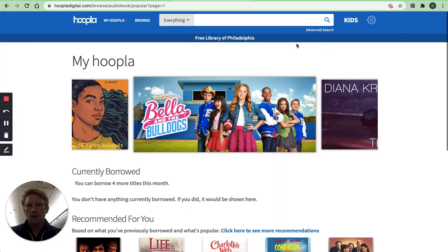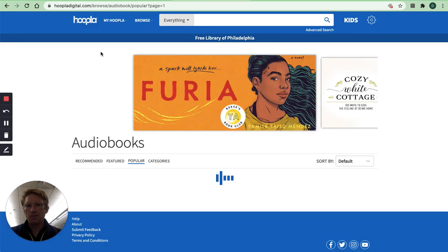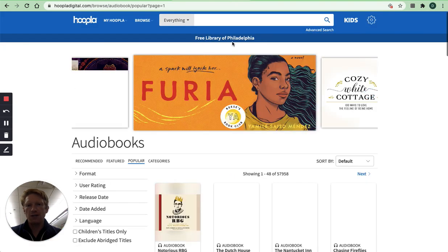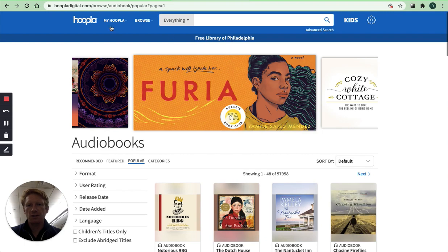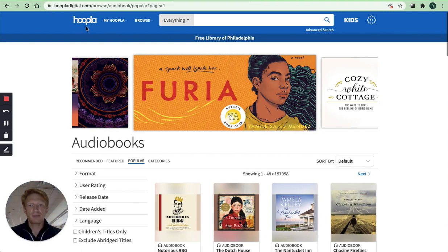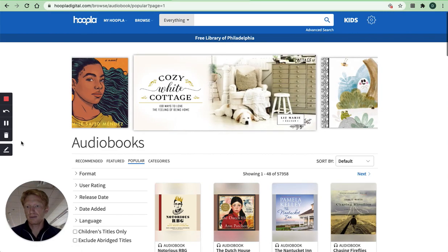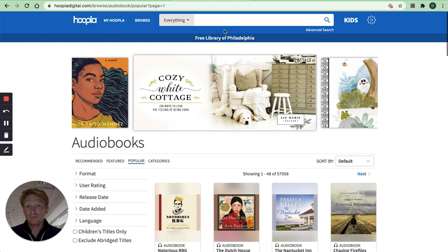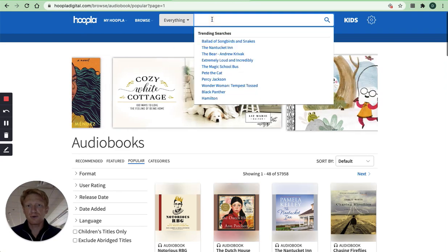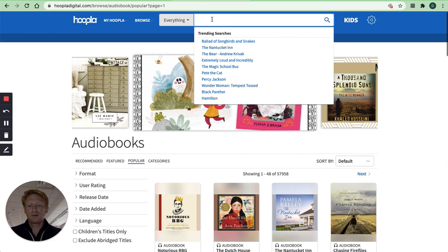And you'll be taken to the Free Library of Philadelphia's collection within Hoopla. And then you can start searching for books.